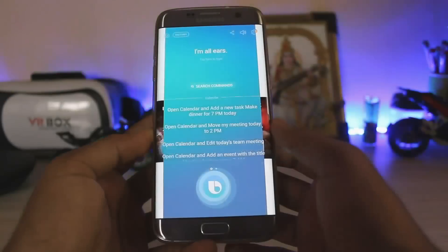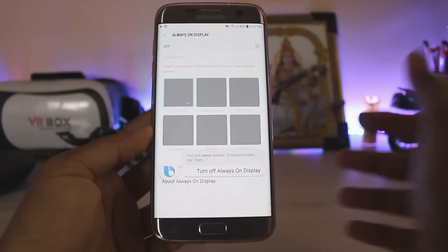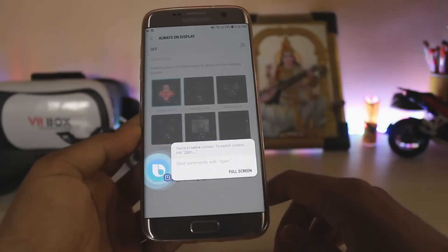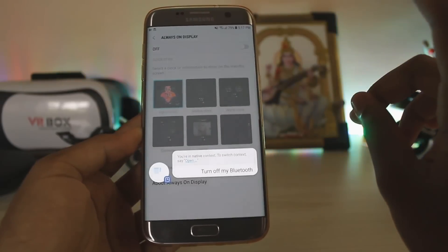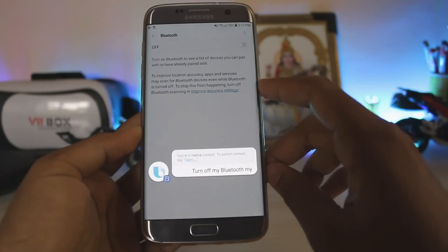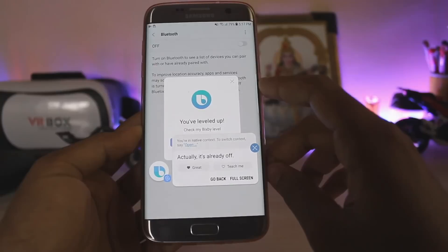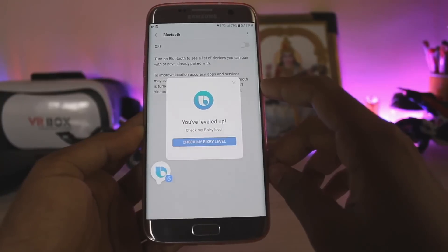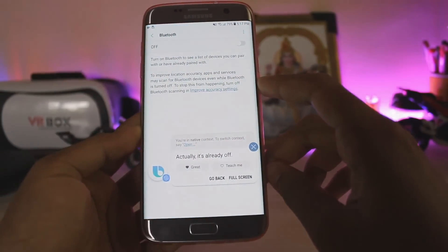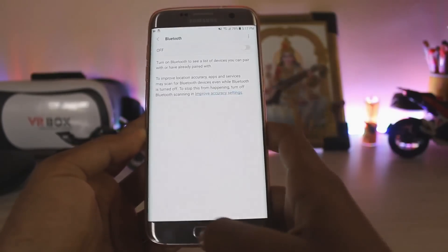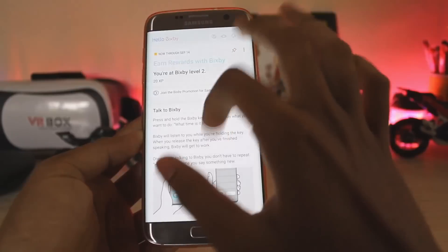Let's just try some commands. 'Turn off always-on display' — wow, that worked! 'Turn off my Bluetooth' — my Bluetooth is already turned off, let's see what it does — it goes to the Settings. Wow, that's kinda nice.